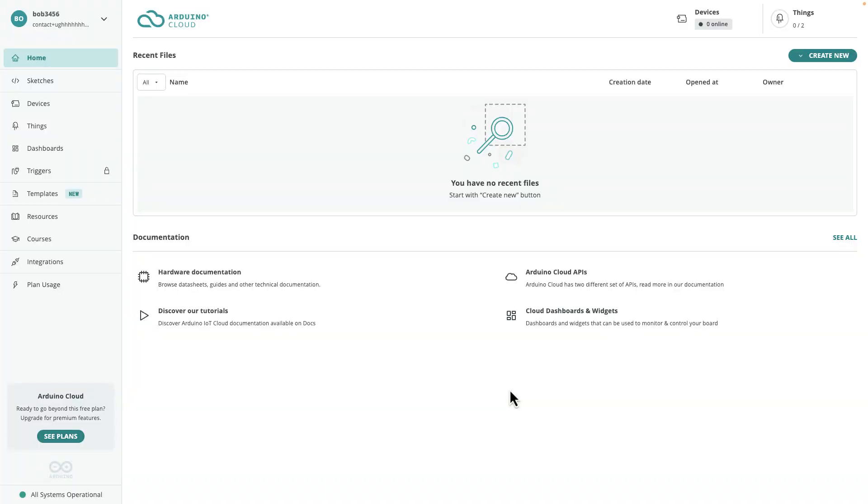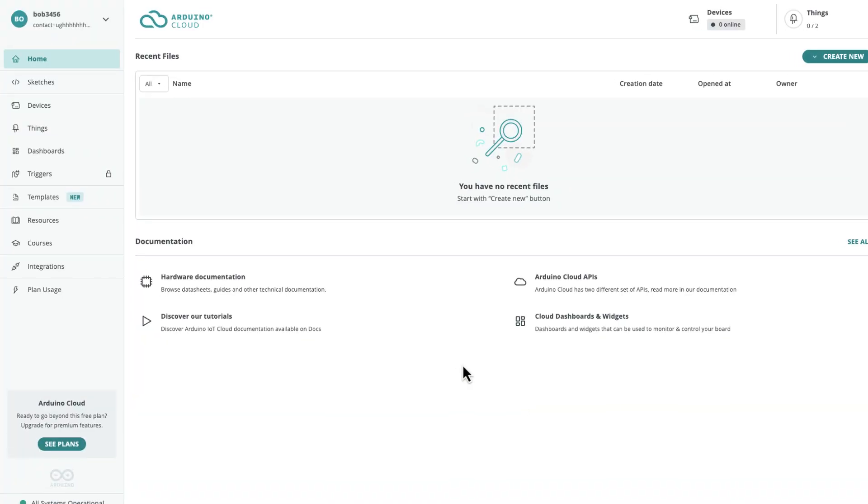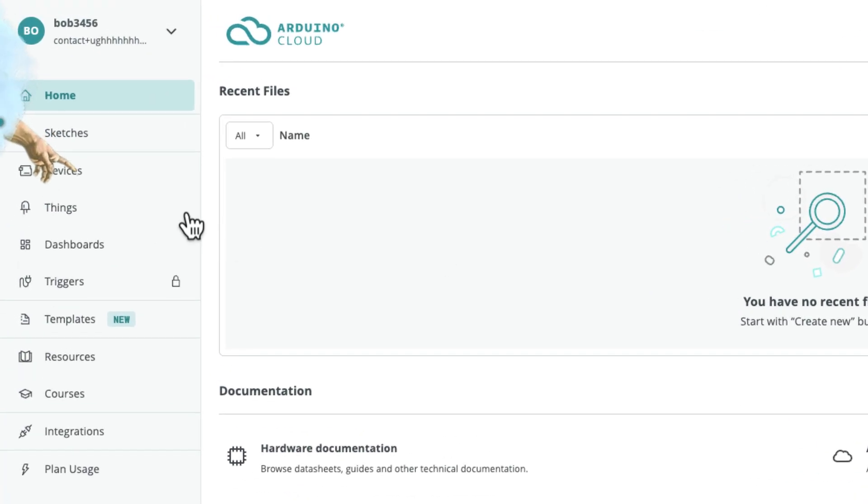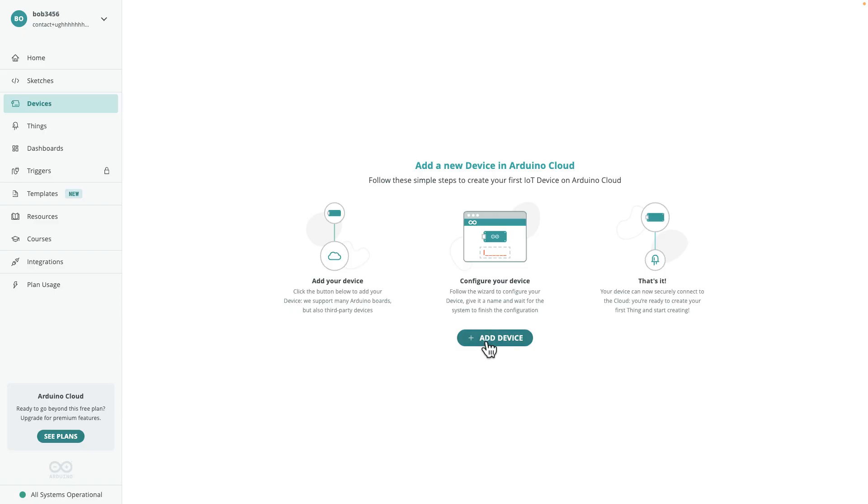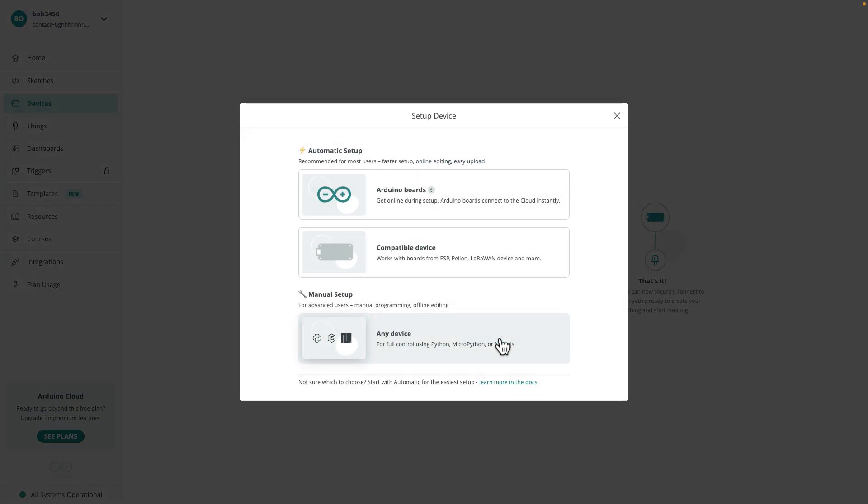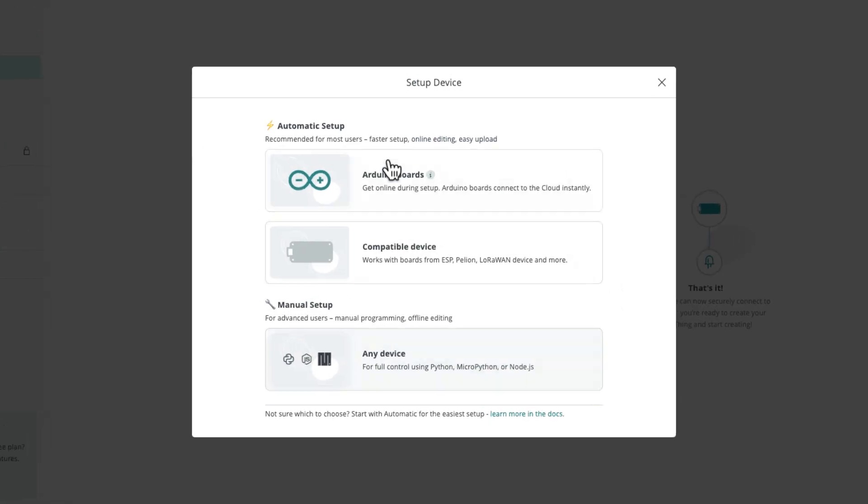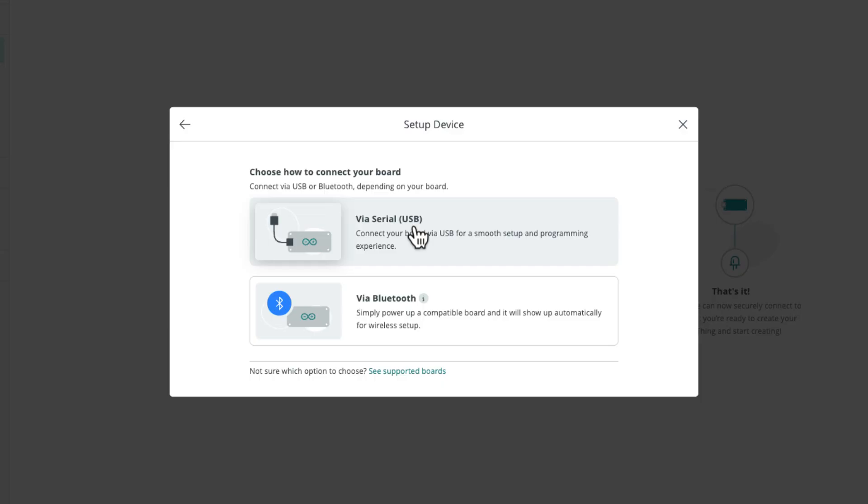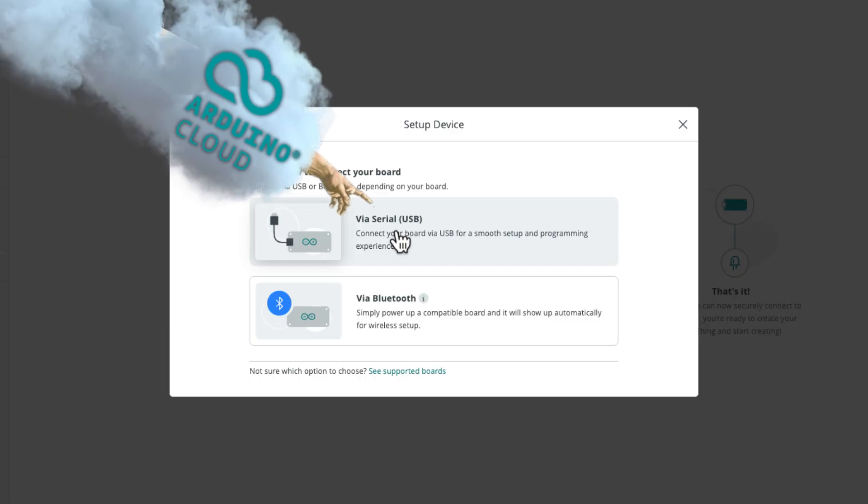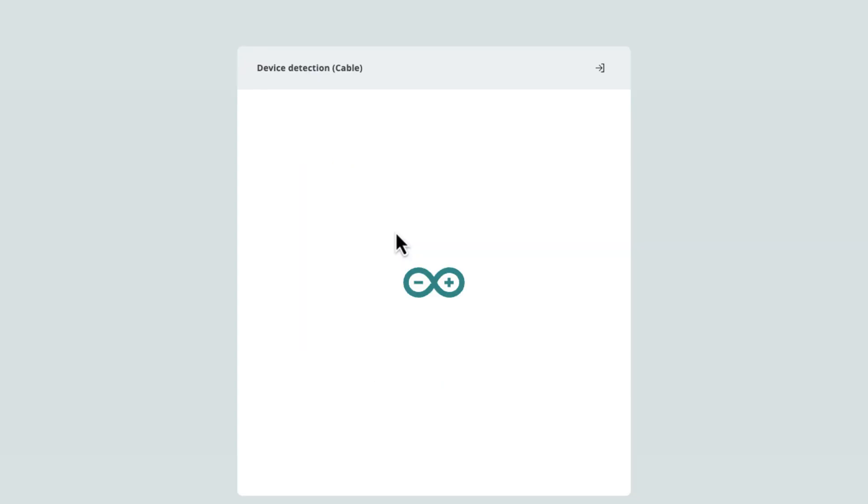All right, step three, I'm going to go ahead and add a device. So over here on the left, I just click devices, and we'll click add device. Got to select the type of device. I have an Arduino board, I'll select this. I have it connected via USB, I'll select via USB.